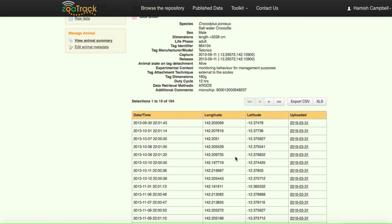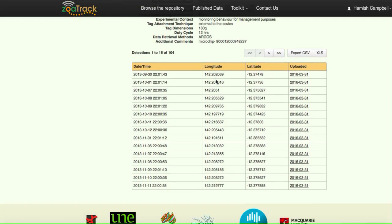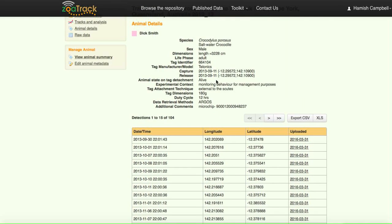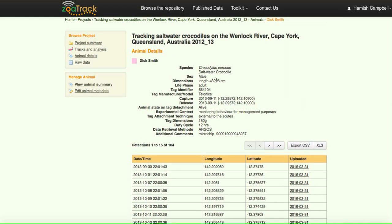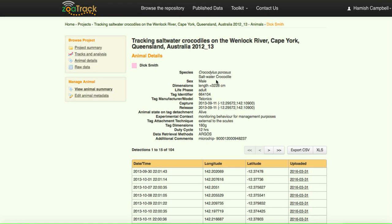You can see it now. Here's what it'll look like within the DOI data package. Here's the information and there's the long and lats. I've actually done it for all the other animals within that project.